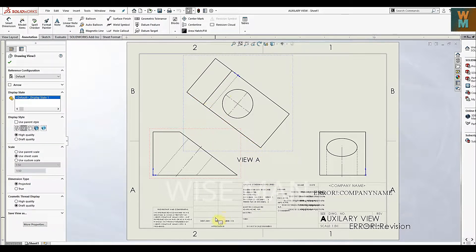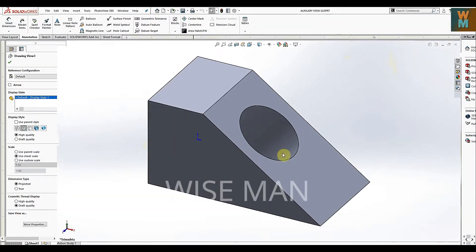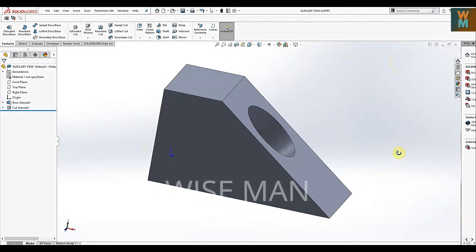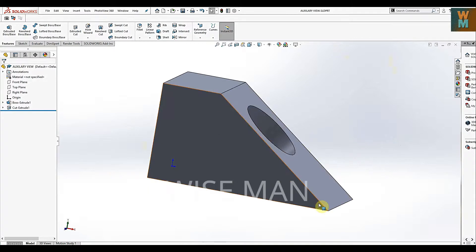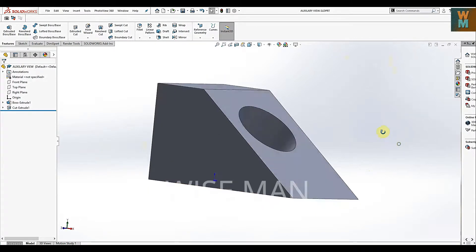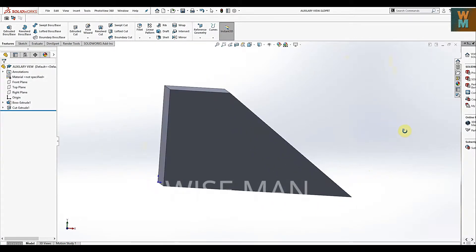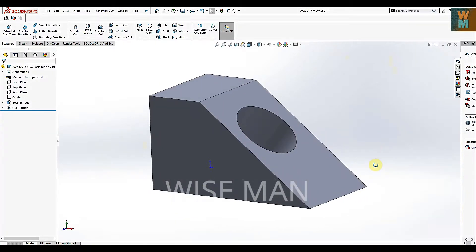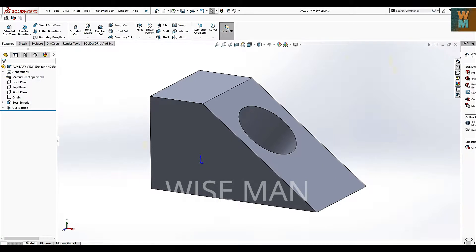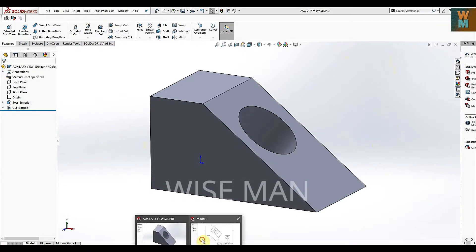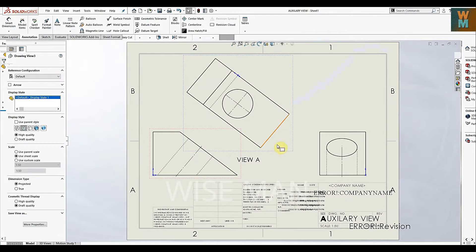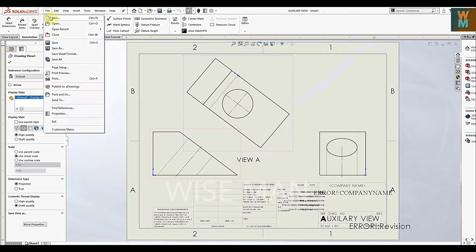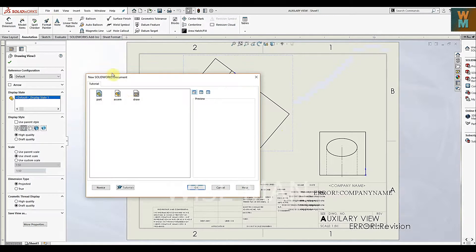So suppose you have this slant object - as you can see, this slant surface. How can you make the auxiliary views in SOLIDWORKS drawing like this? So let's start. Go to File, click on